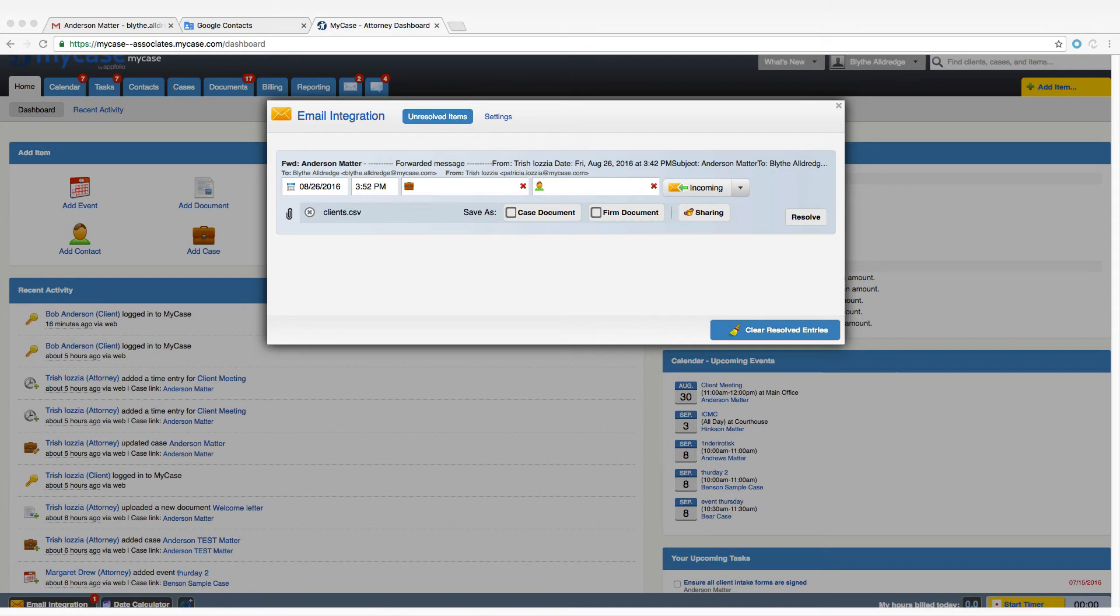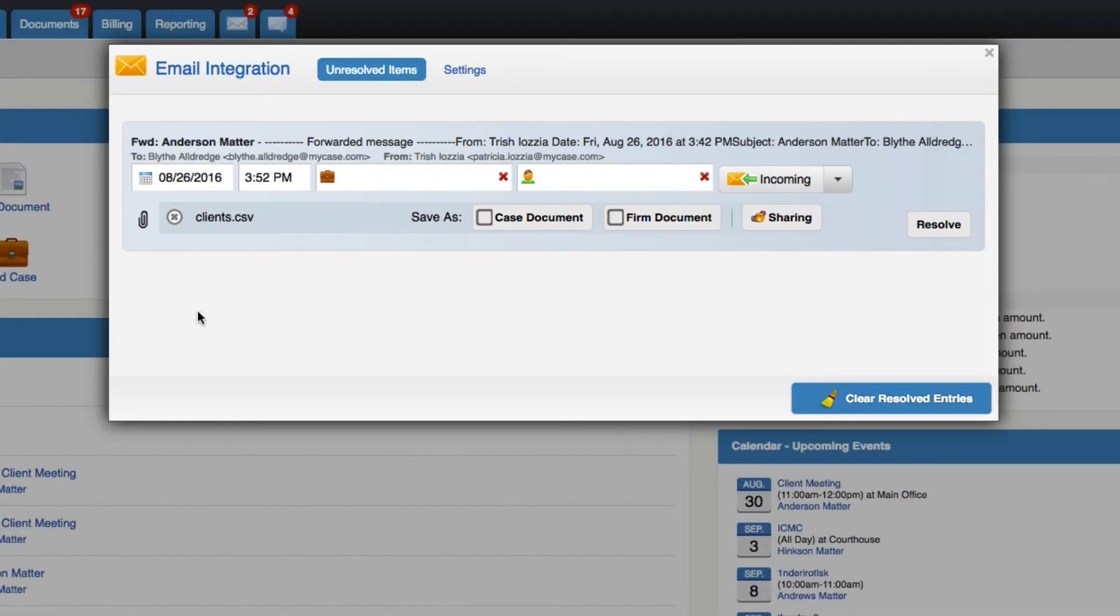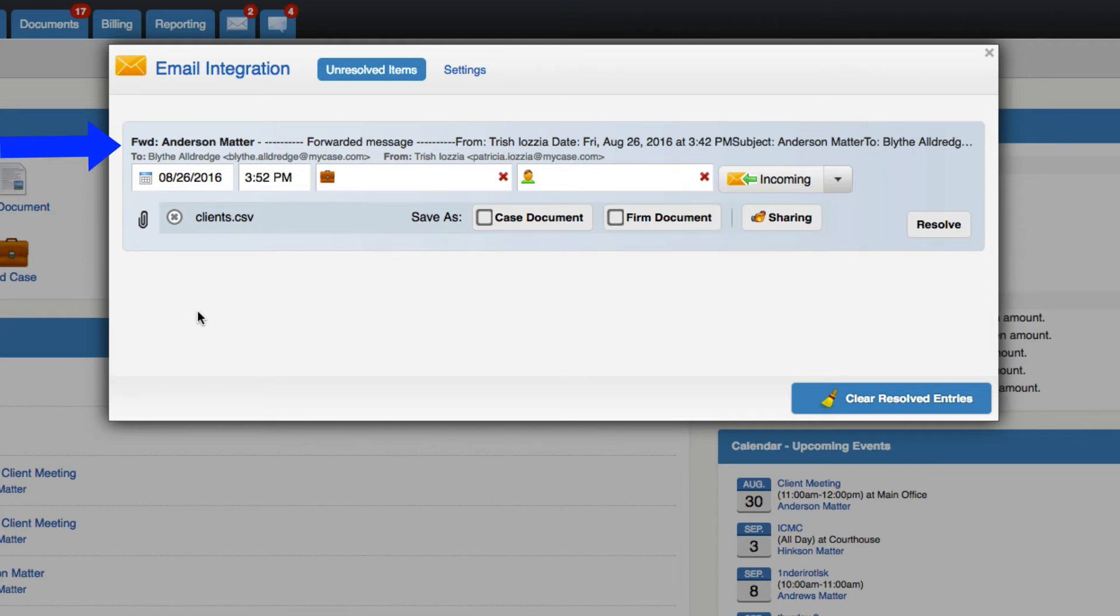Click into the Email Integration screen and you'll see all your unresolved email messages. This is where you can assign each email to the proper case or contact file. You can also save any attachments that come with the email. The subject will be in bold and a preview of the email body will follow. The original to and from fields are also displayed.